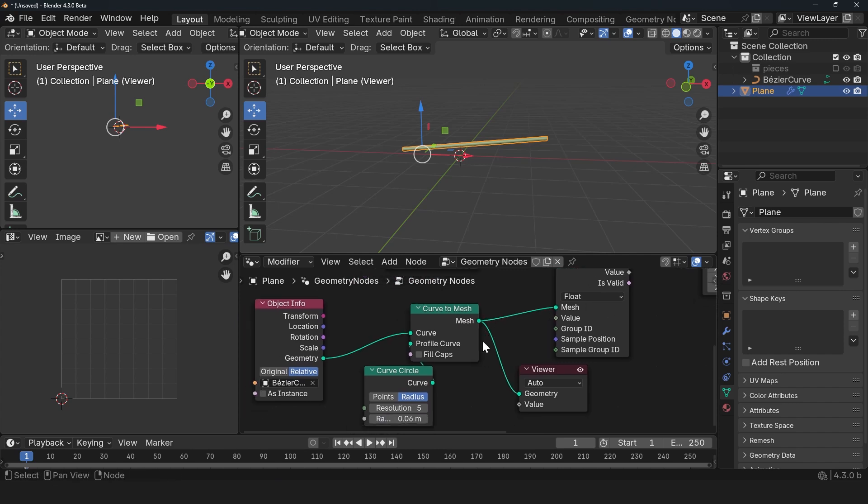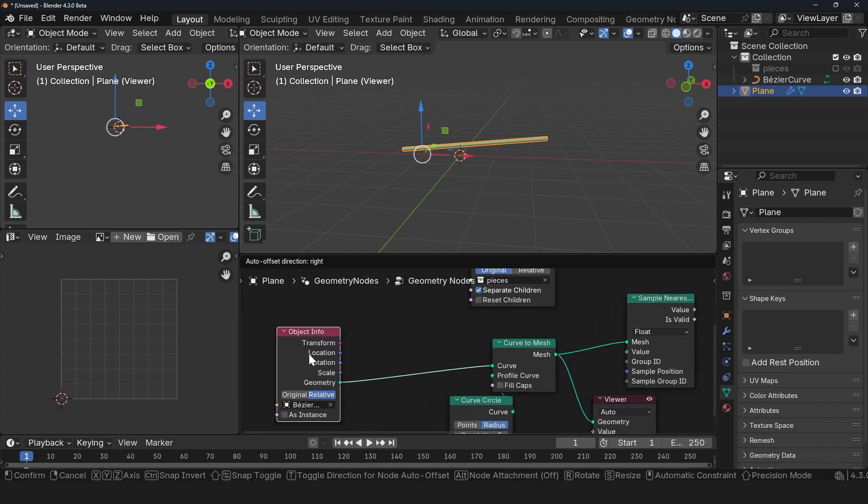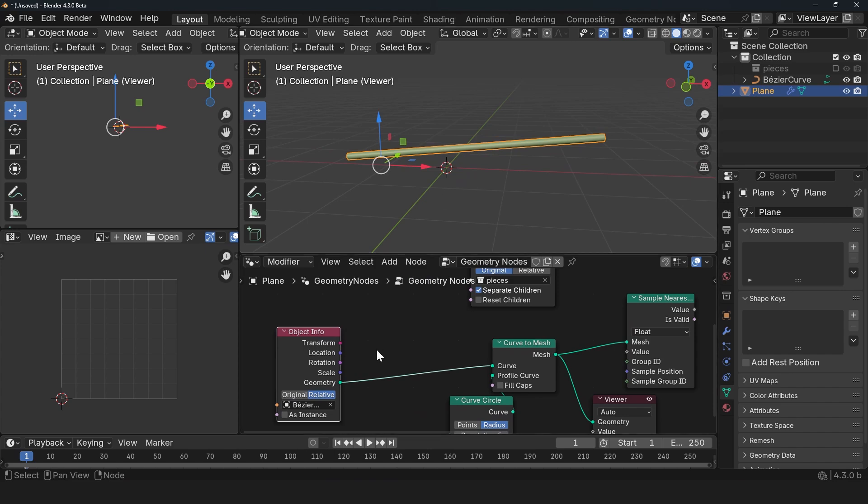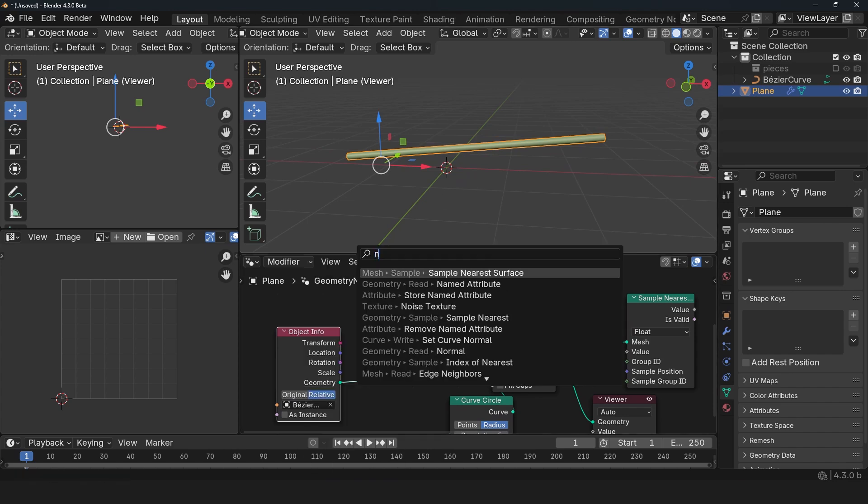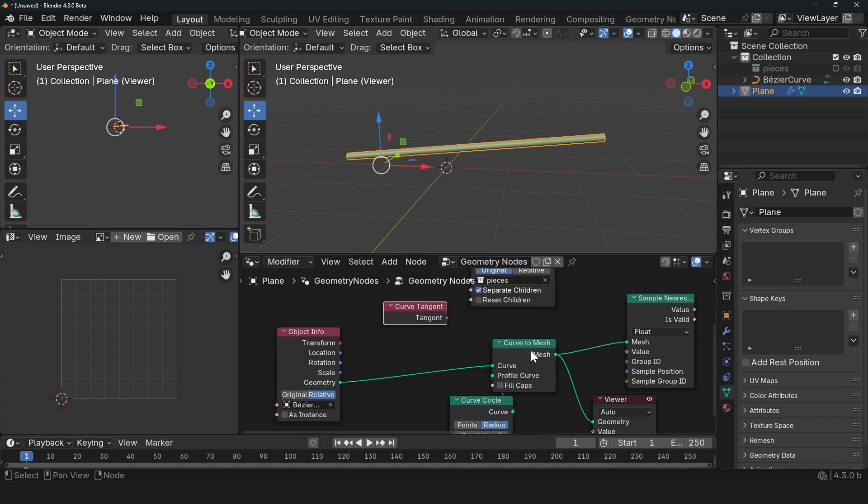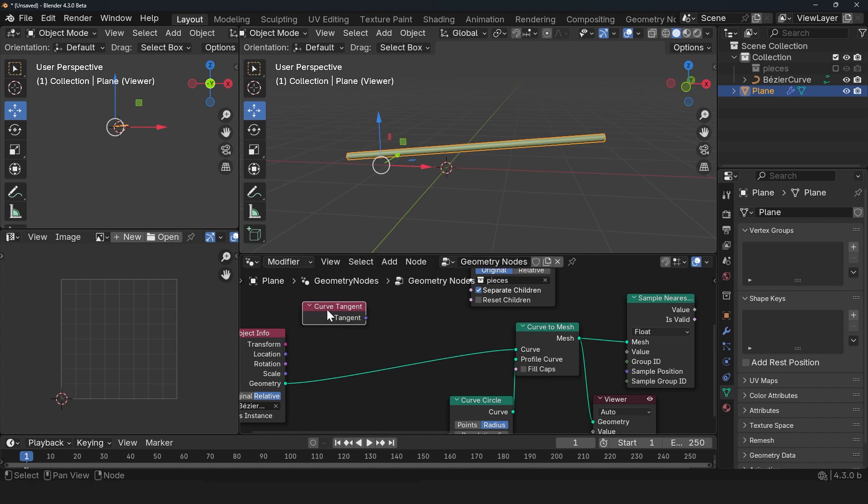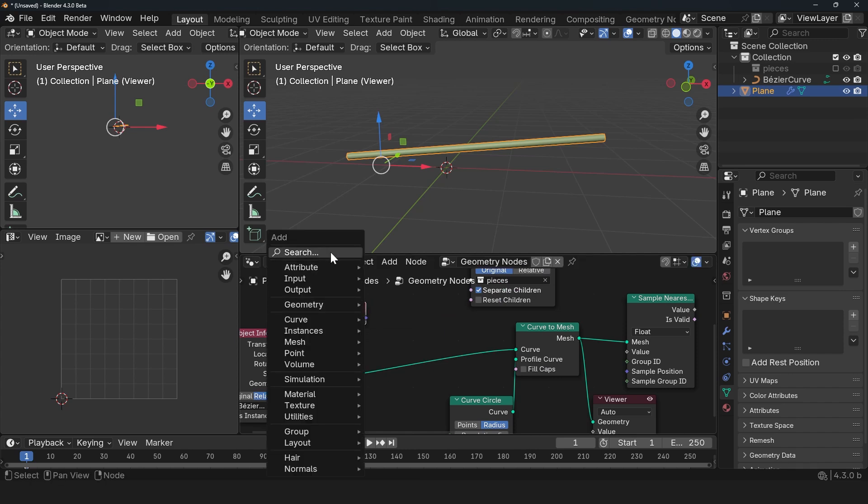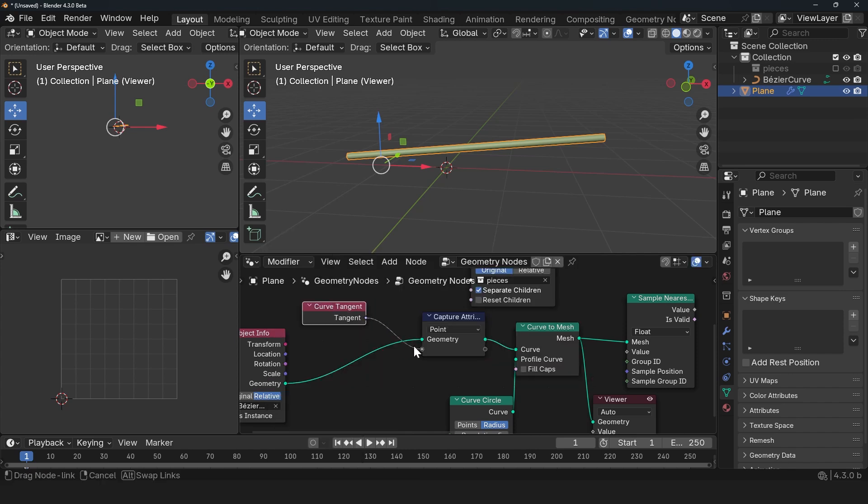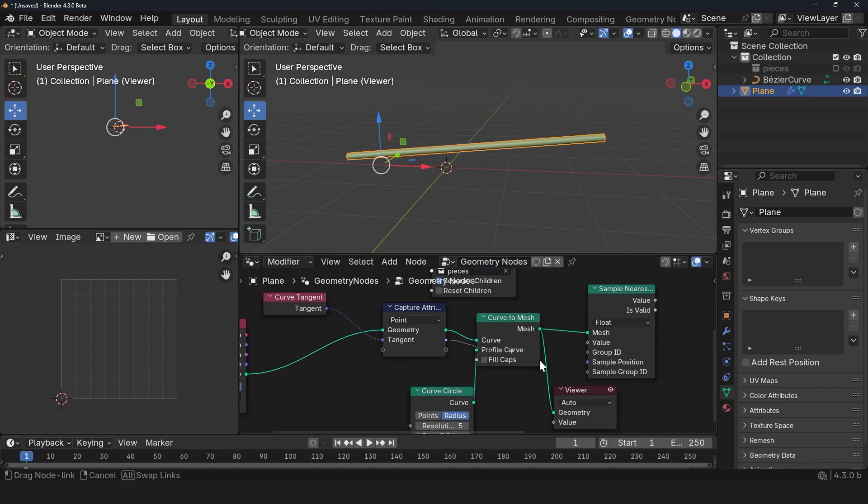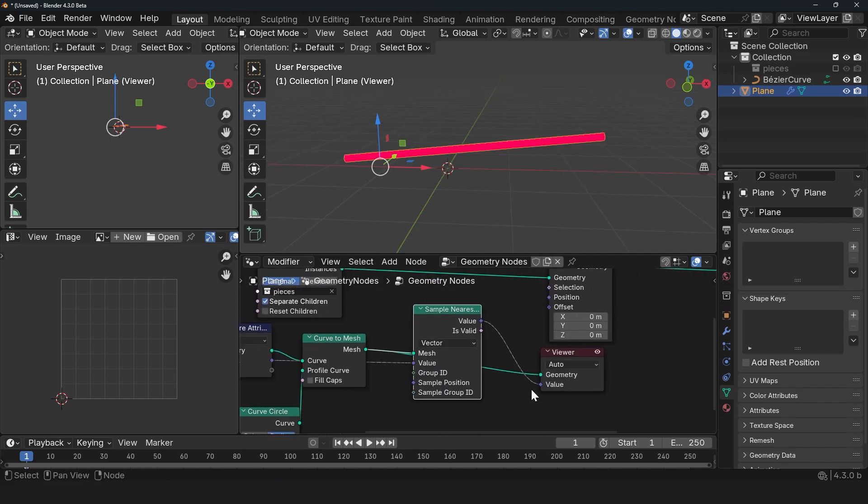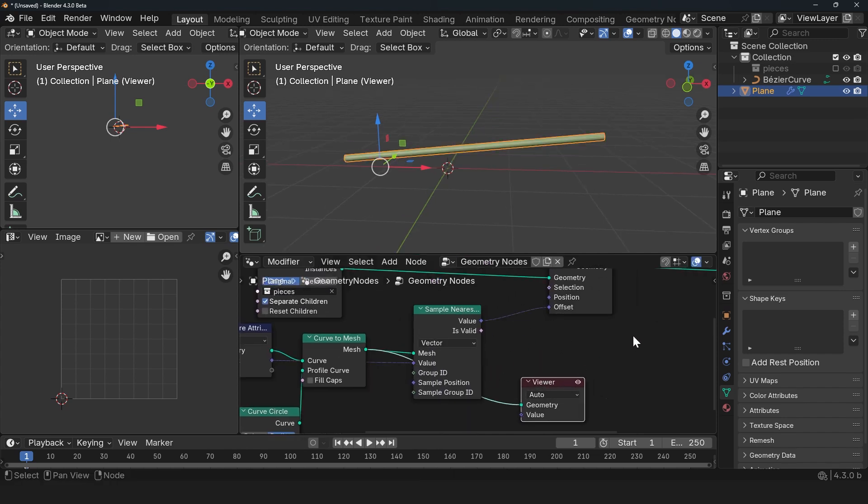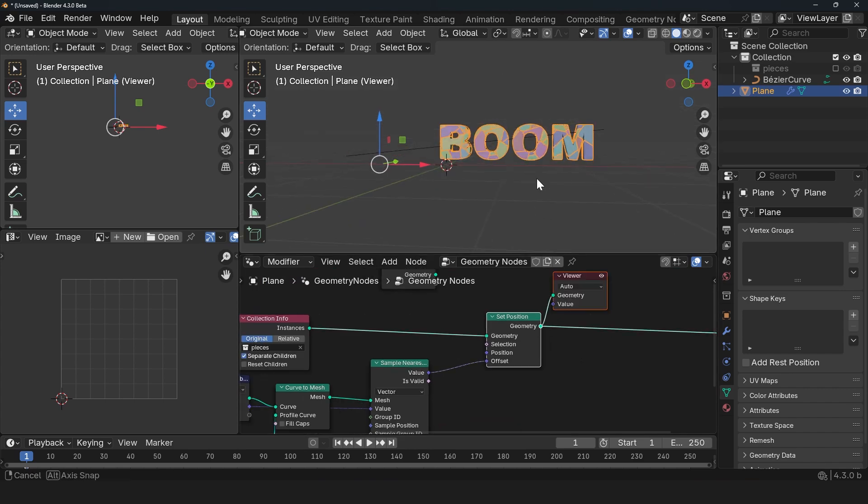But we want to sample or we want to capture the tangent of this curve. So let's bring in the Curve Tangent. And since we have converted to mesh, we need to capture this data. So Capture Attribute and I just bring this in and use it. This is a vector, so we need to use a vector. And we want to use it as the offset for these instances.